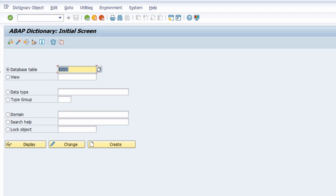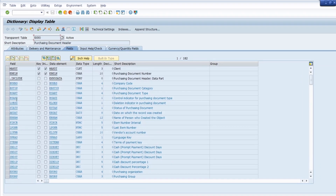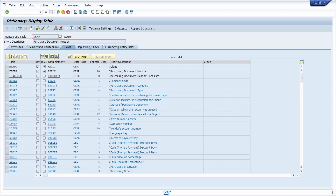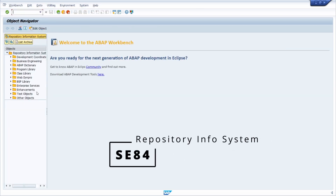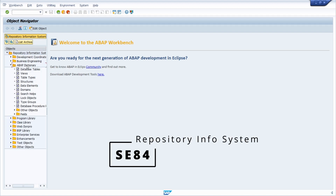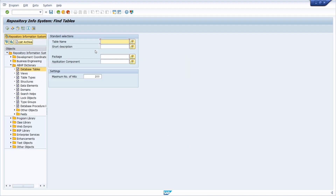The results show a list of all tables containing the search term — in this case 'purchasing document'. With a double-click, the table name is taken over and put into the database table field. You can then use the display button to analyze the table, its components, attributes, and so on. As we saw, the repository info system is also accessible via transaction code SE84.